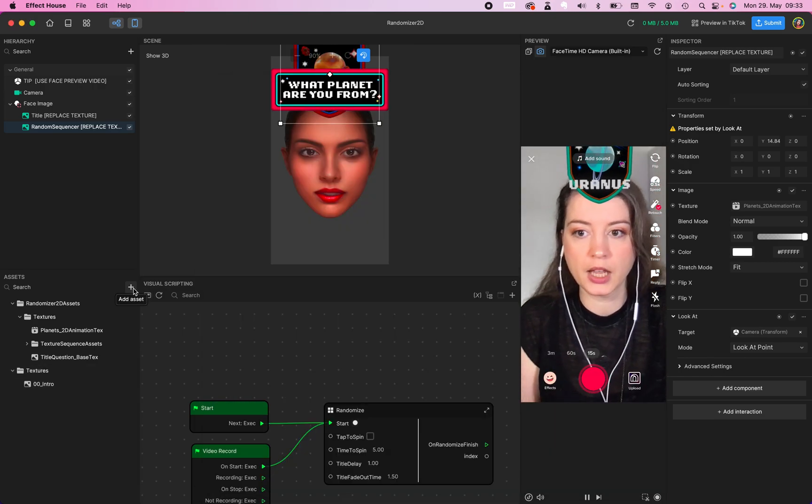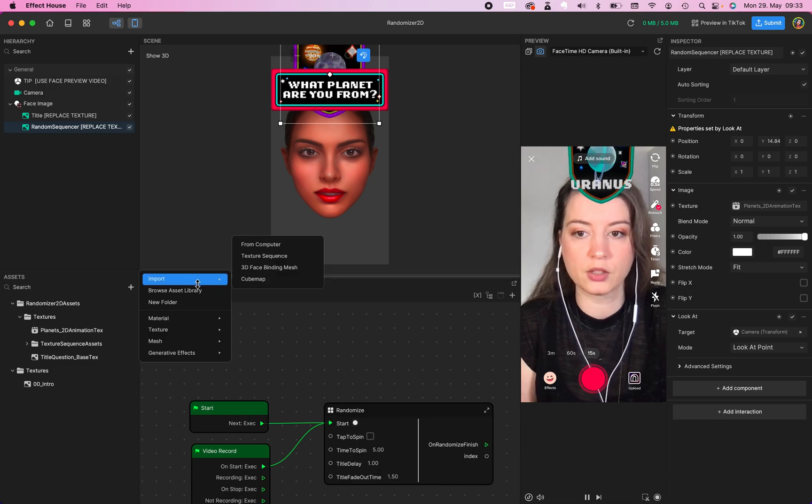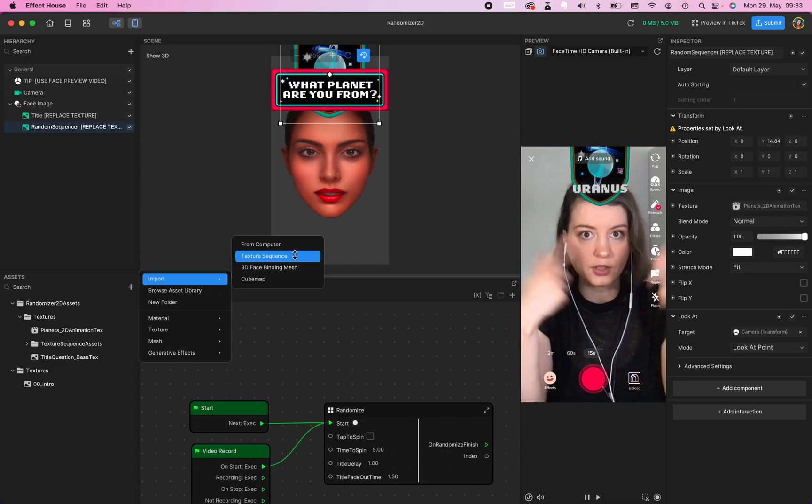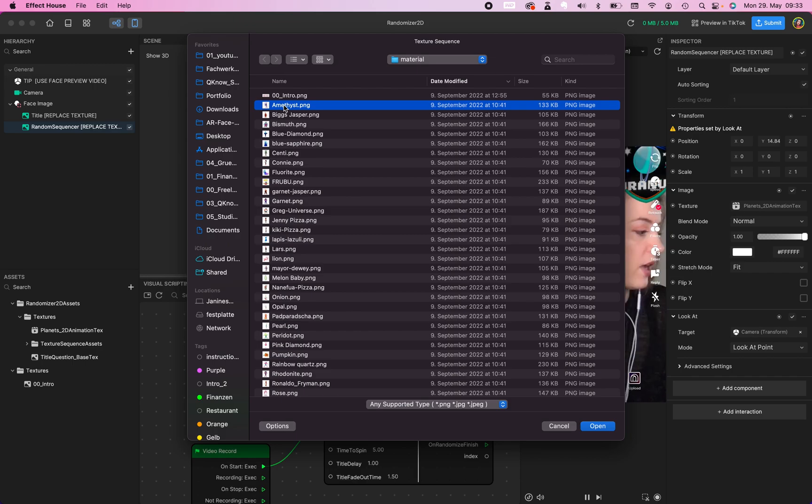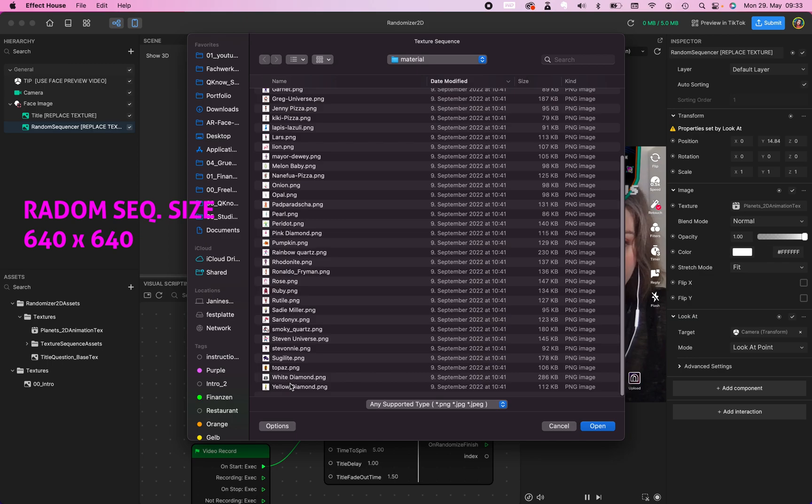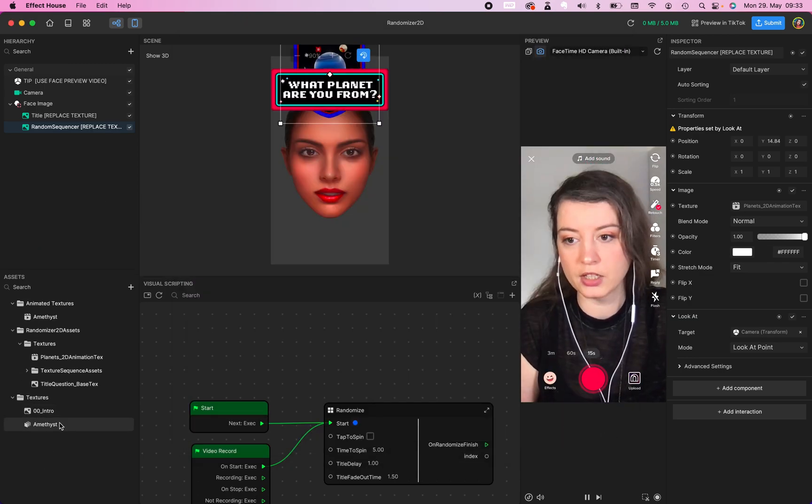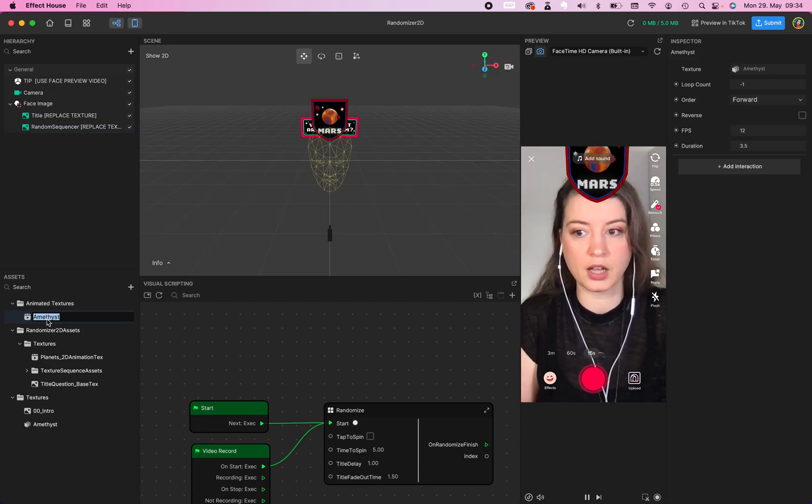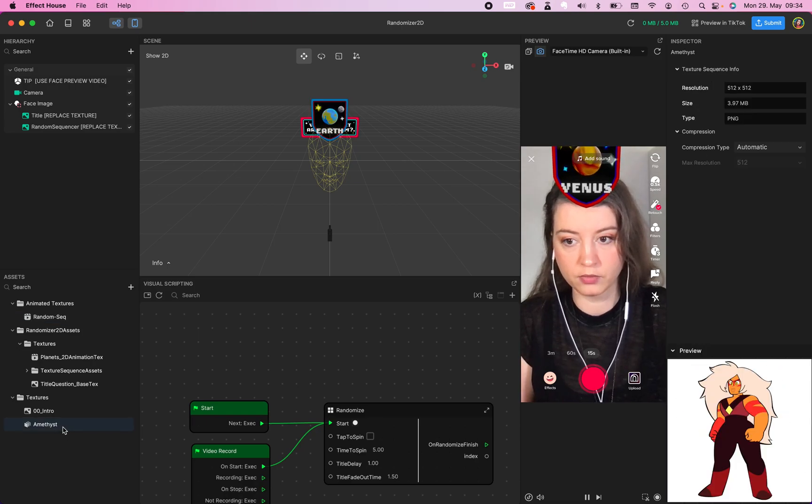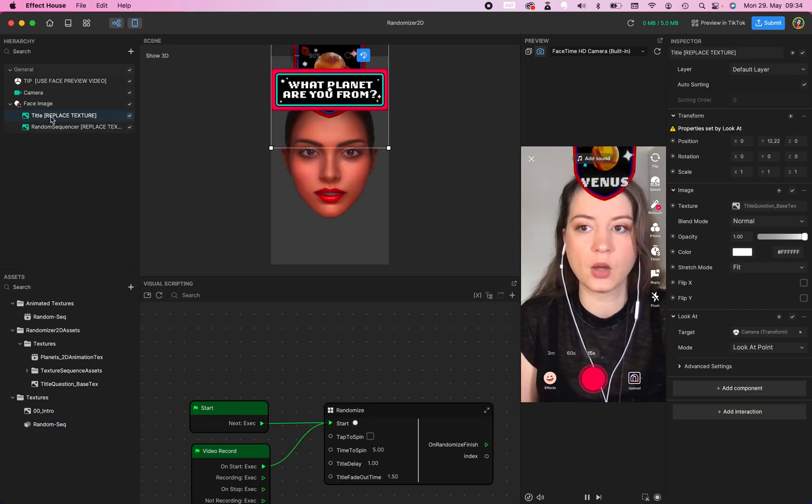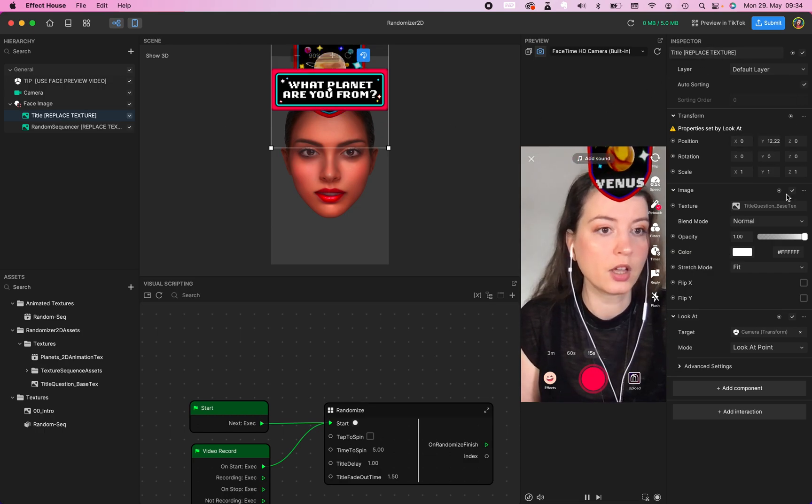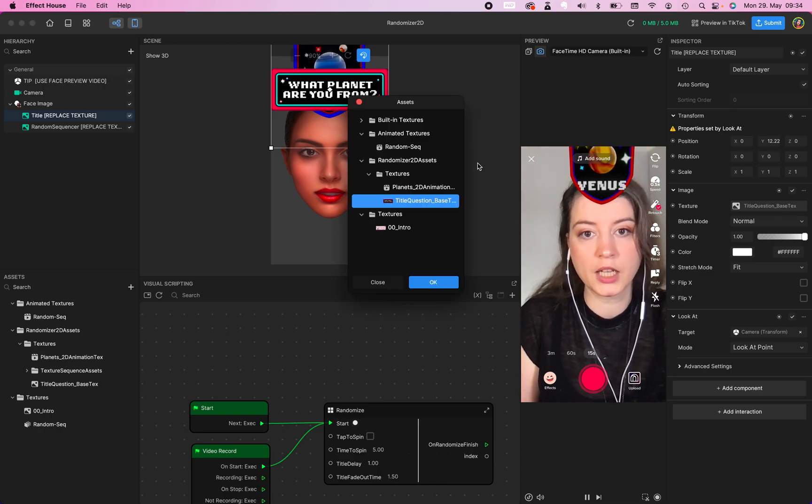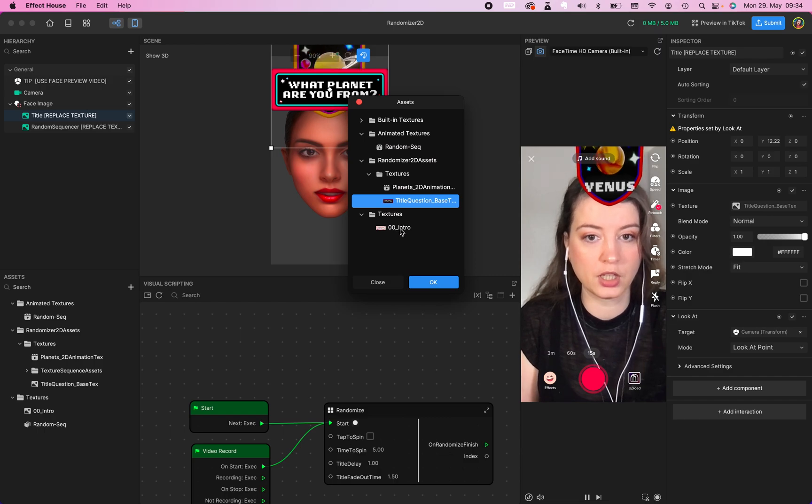Now we have your intro. The next step is go to import as well and go to texture sequence because we need a texture sequence for our random option. And this one is 640 by 640. Select them all. Open and create a texture right here and also an animation. I rename it random sequence and this one as well.